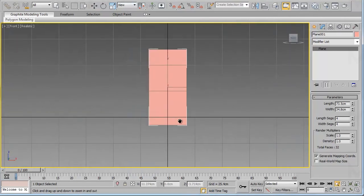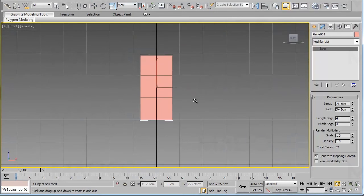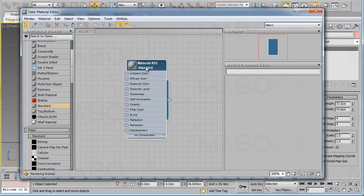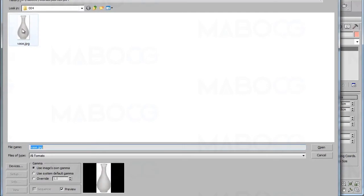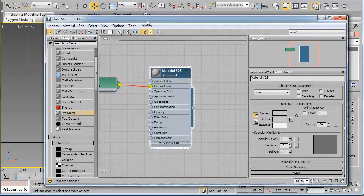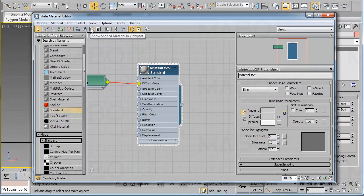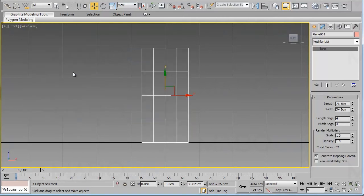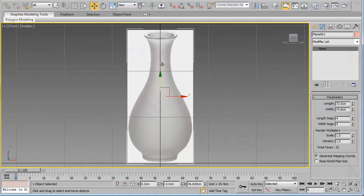Now we need to center this plane and move it to the correct position. We need to apply a material to this plane. Using a standard material, find the image of the vase you are using as a reference, apply the material to the selected object, and click the Show Shaded Material button. Now we have our vase visible in the front view. Make sure that Realistic is selected from this menu, not Wireframe.